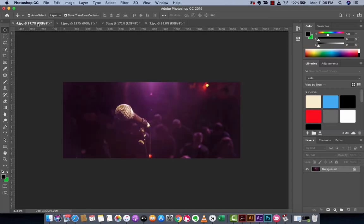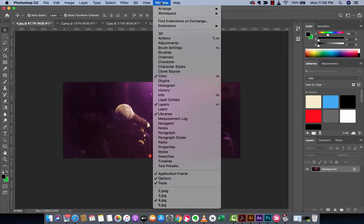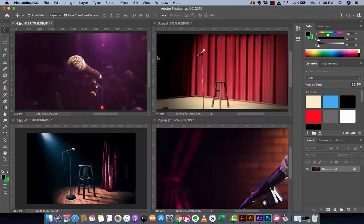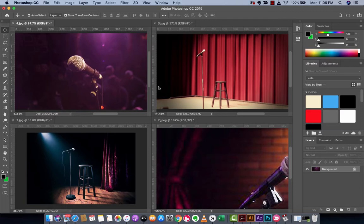So the very first step here is I'm going to go to the window and I'm going to arrange them so that they are four up. I've got four pictures and I want them each in their own little quadrant just like this. All right, we're rolling, guys.